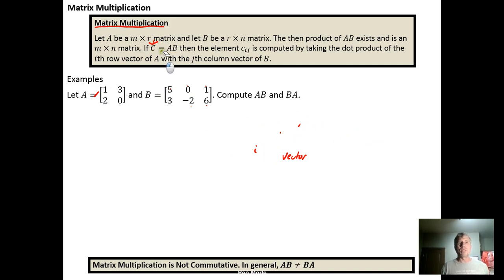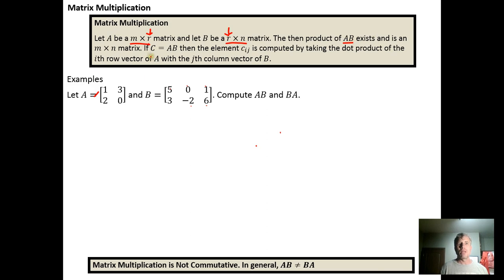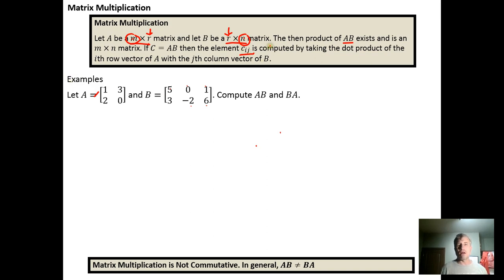To summarize: if matrix A is M by R and matrix B is R by N, then the product A times B exists and will be an M by N matrix. To calculate the c_ij-th element, you take the dot product of the i-th row vector in A with the j-th column vector in B.